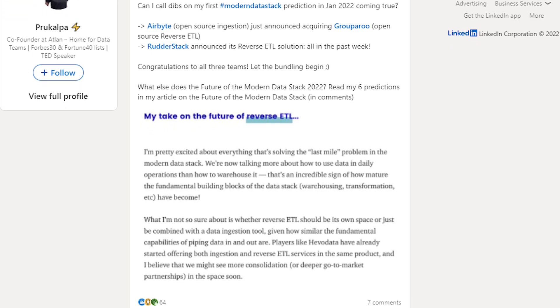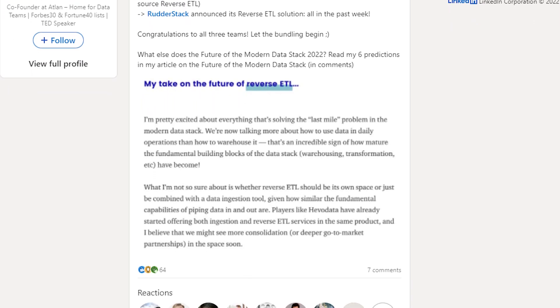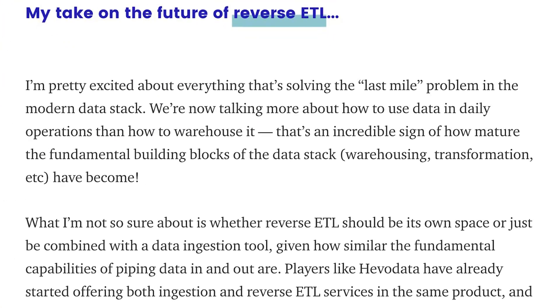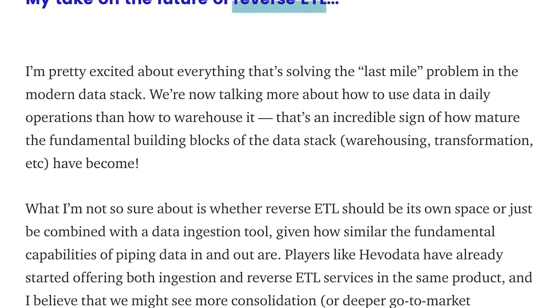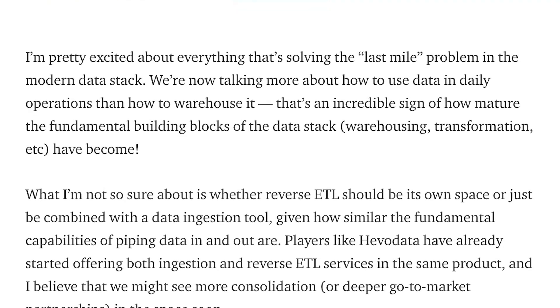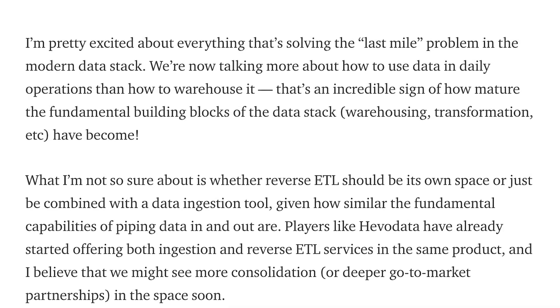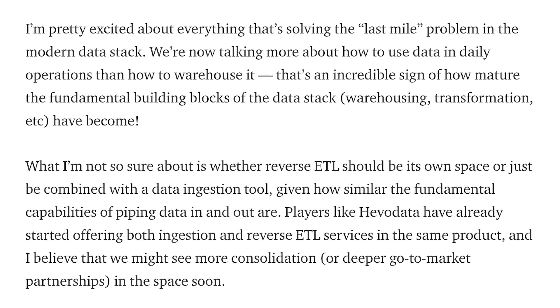People have been saying this for a long time. Prakulpa, the CEO of Atlan, said in a recent post: 'What I'm not so sure about is whether reverse ETL should be in its own space or just combined with a data ingestion tool. Given how similar the fundamental capabilities of piping data in and out are, players like Evoto Data have already started offering both ingestion and reverse ETL services in the same product, and I believe we might see more consolidation.' Well, she was right — we are starting to see more consolidation, and tooling will likely become more bundled, adding stickiness and making it harder for customers to switch.